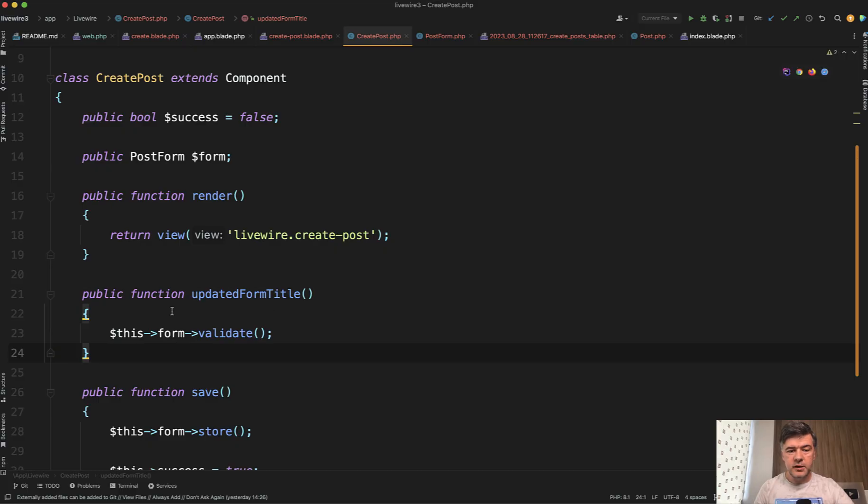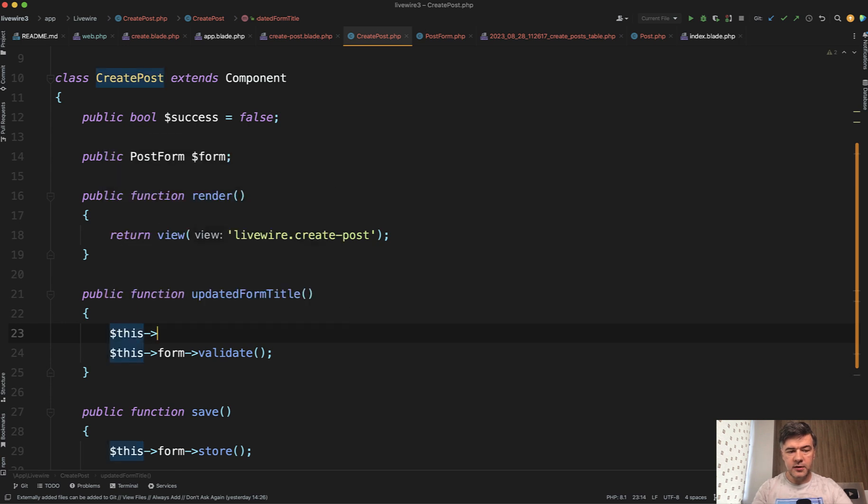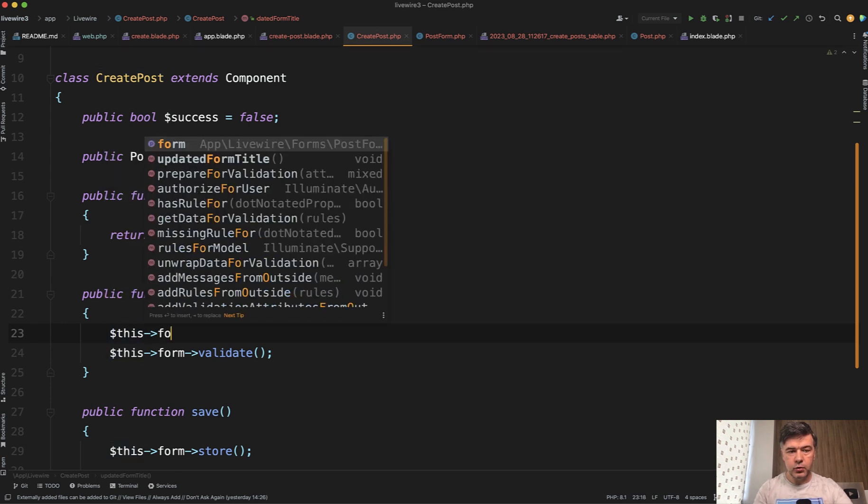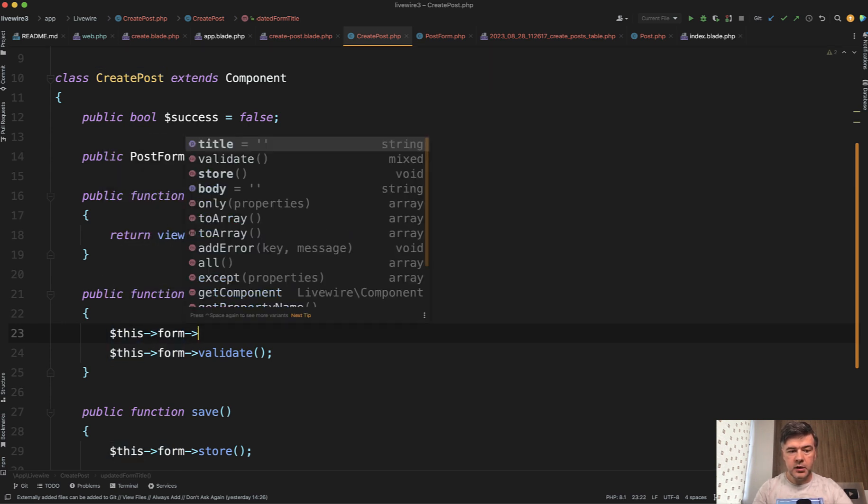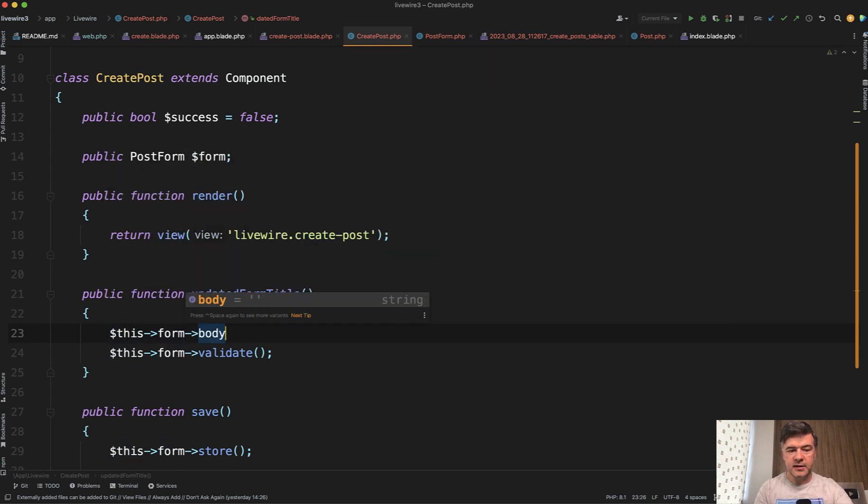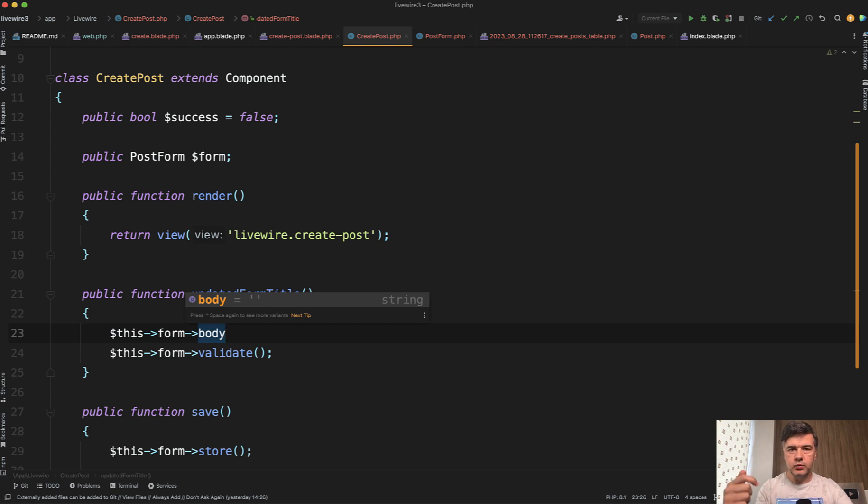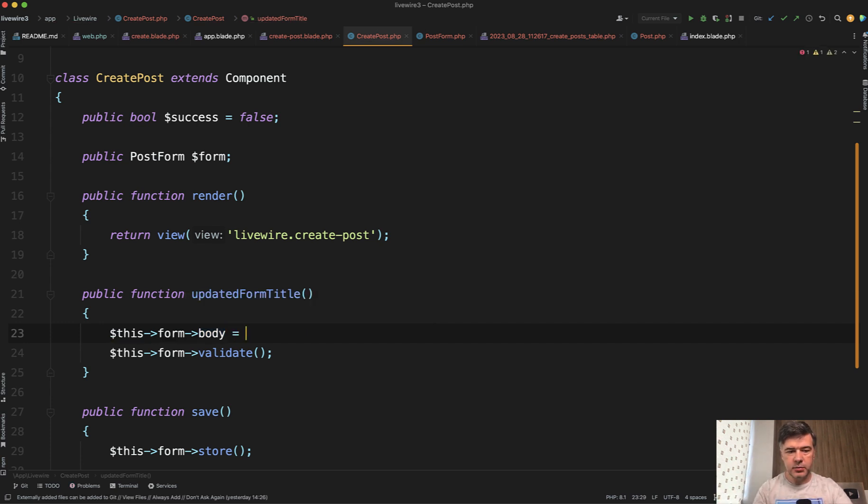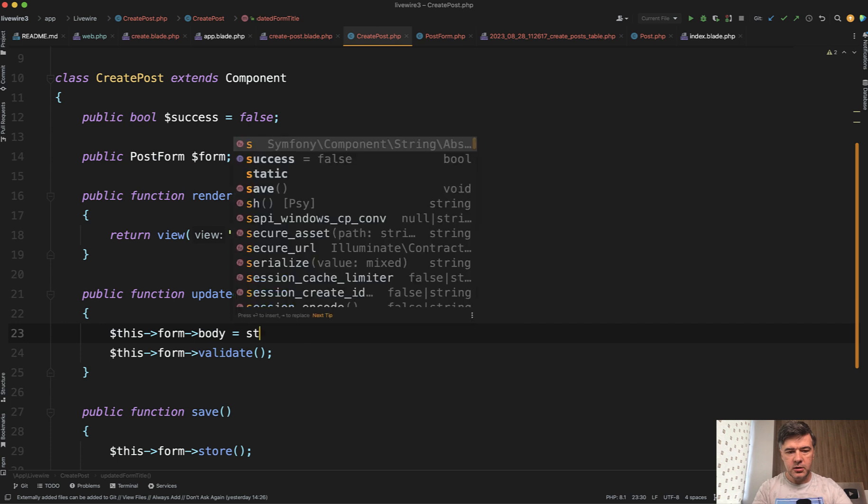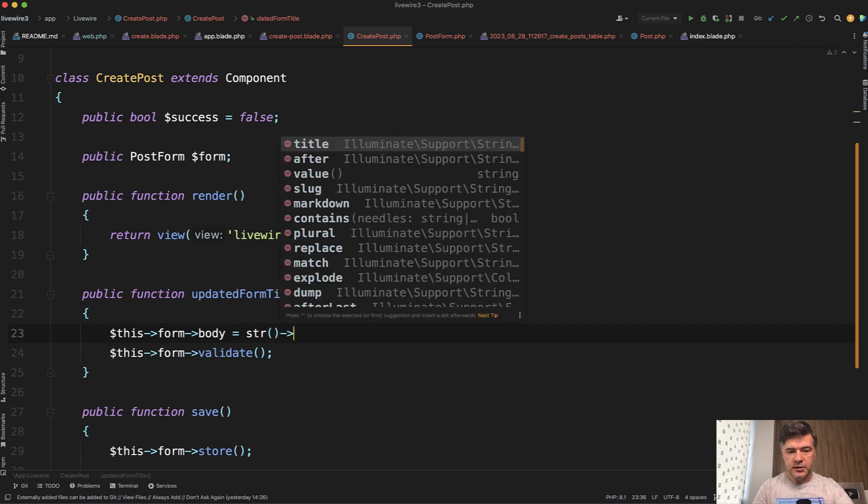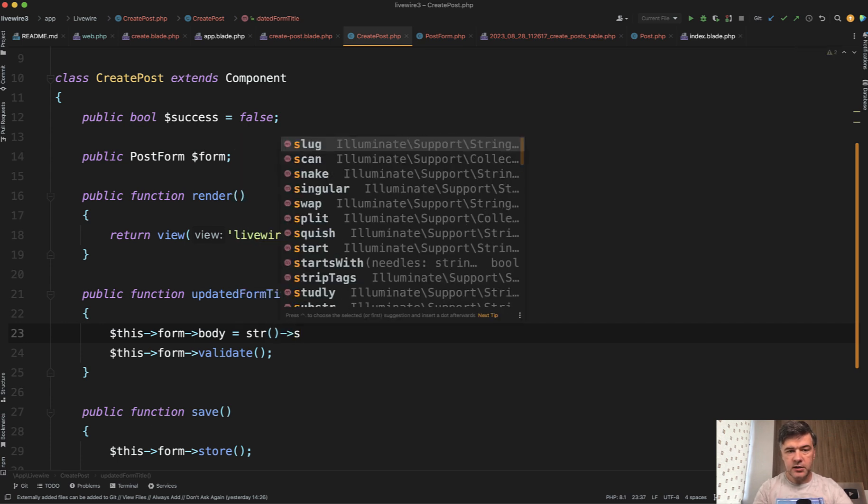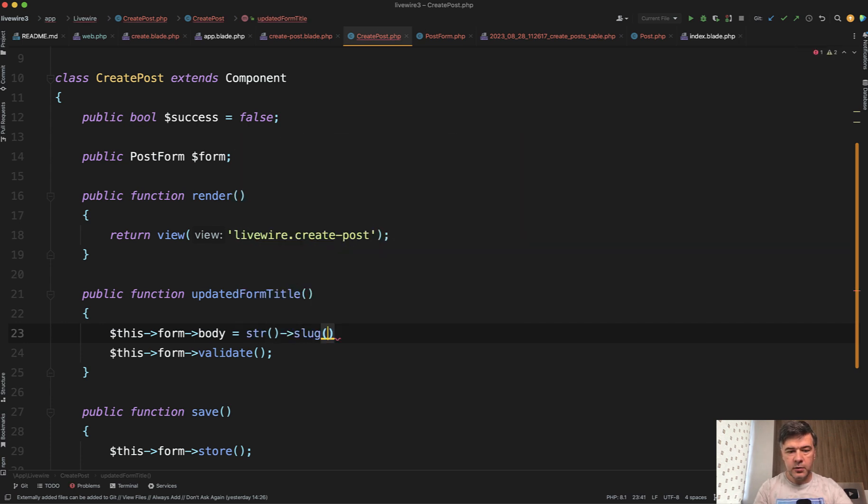And it's not only about validation, you can do whatever here. For example, this form body, you can set the value to the body as we type. For example, a typical example would be slug. Maybe body is not the best example. So if you have a slug field, it would be auto generated from title. Let's do that in the body actually.